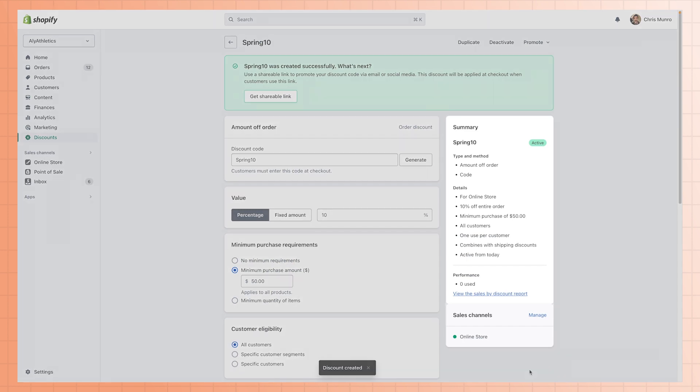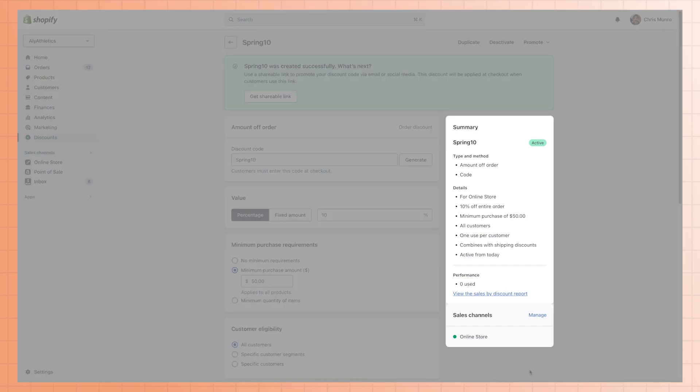Here's a quick tip. Check out the summary section on the right-hand side to see a list of all the criteria you've set for your discount.